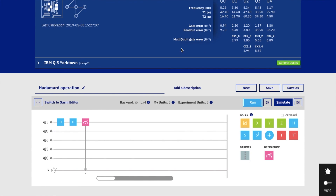Here I have discussed the Hadamard gate and its operation, including superposition of two states. In the next lectures I will discuss other single qubit quantum gates. Thank you.